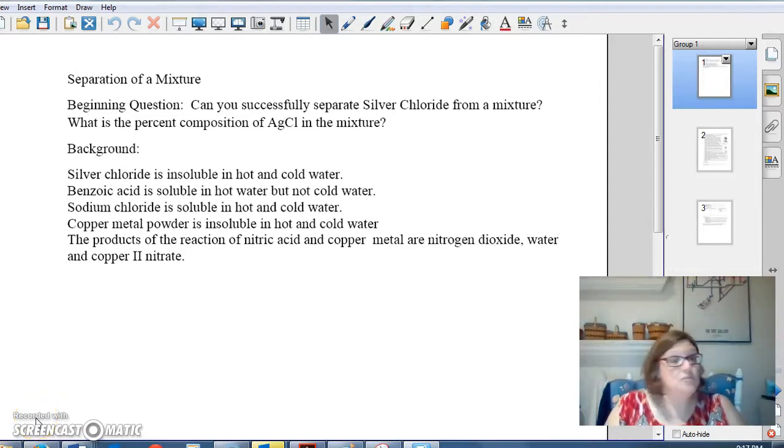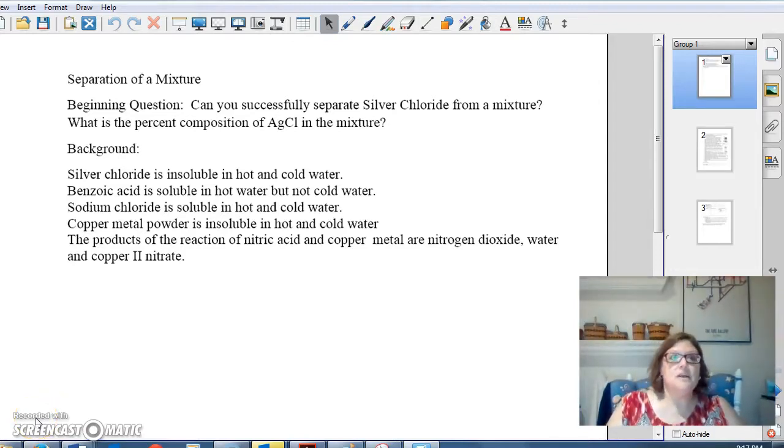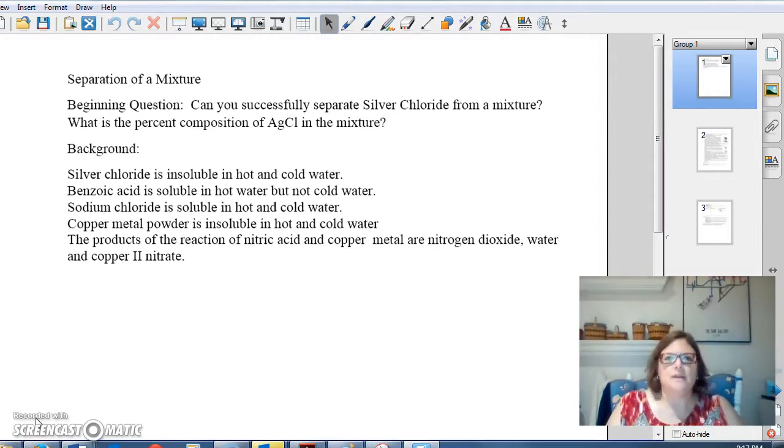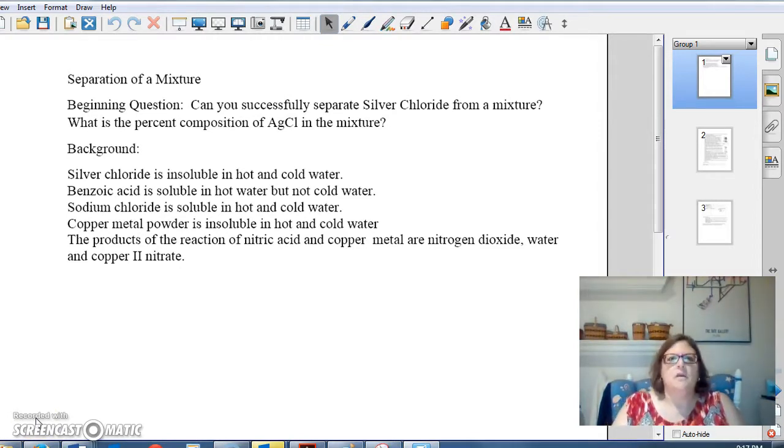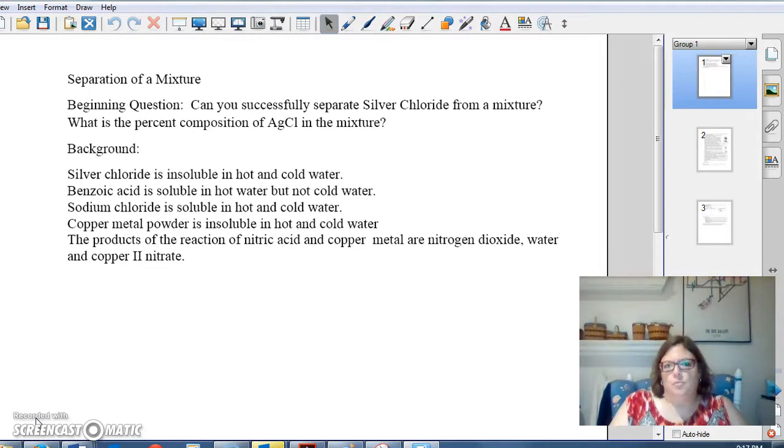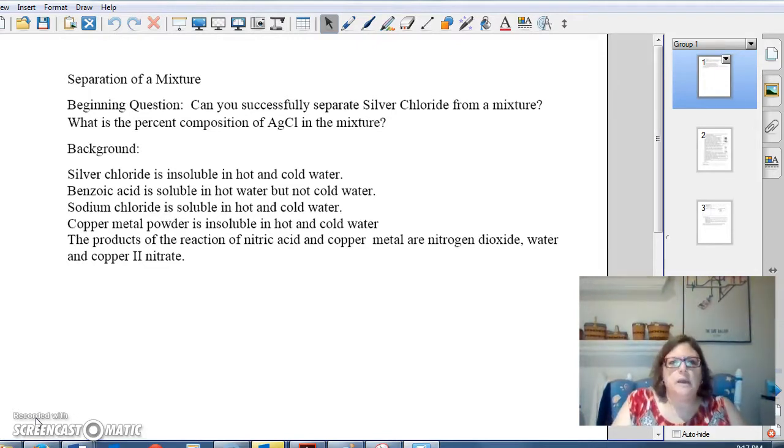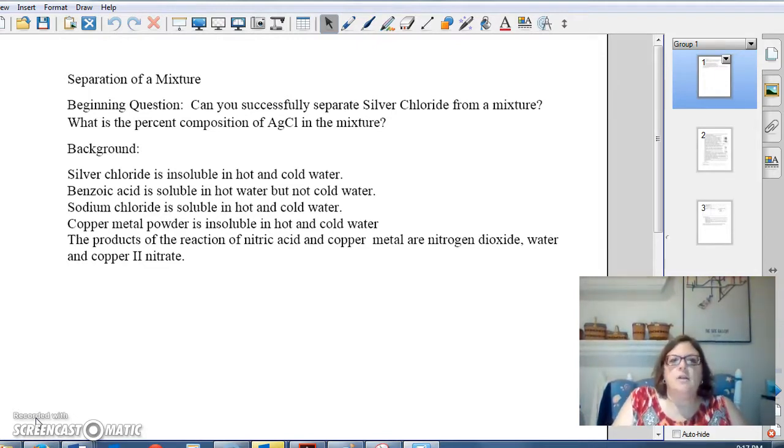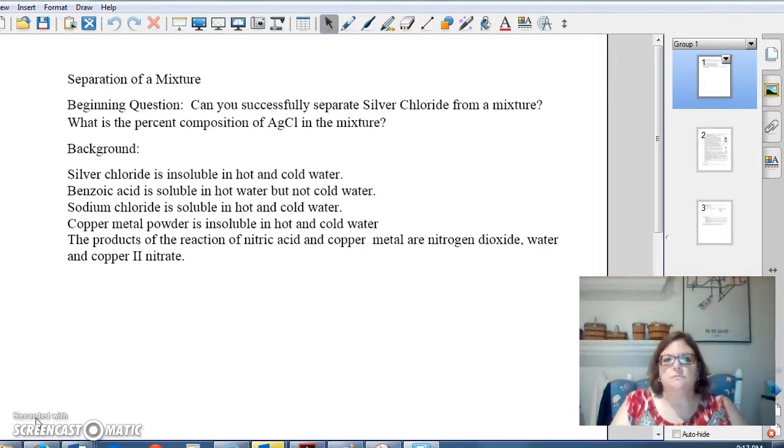So, you want to know how to do a lab write-up in Honors Chem, do you? Well, you've come to the right place. That's what we're going to talk about. First of all, you need to get your lab notebook out, open it to a clean page and put the title on, Separation of a Mixture.